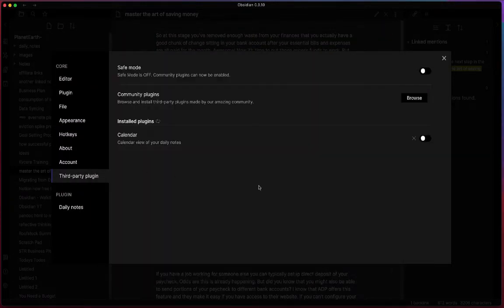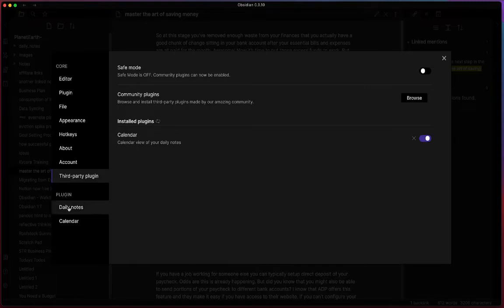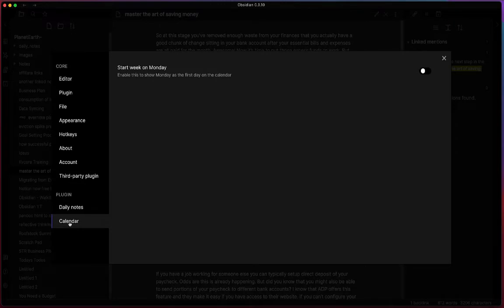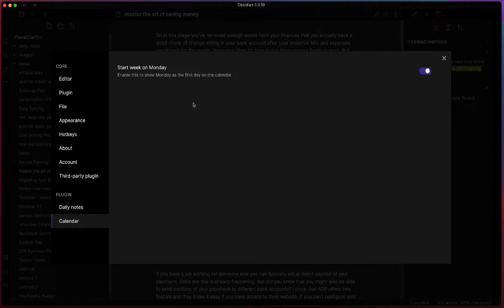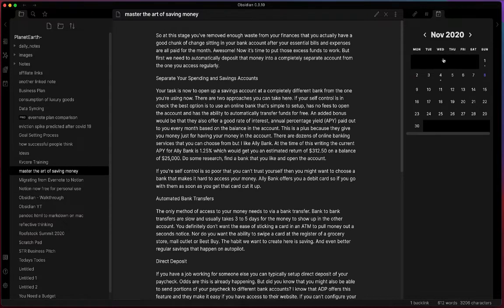If we go back to Obsidian, let's go ahead and enable this plugin. We can see in the plugin settings that now the calendar shows up and we can see that start of the week is Monday. We can go ahead and enable this feature which will show this tab here on the corner for the calendar.